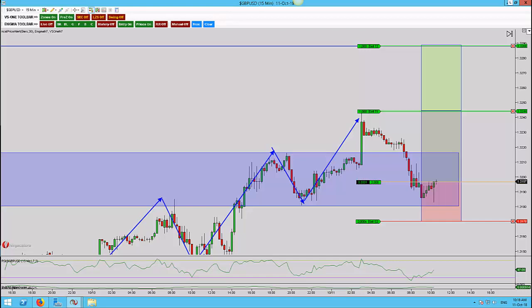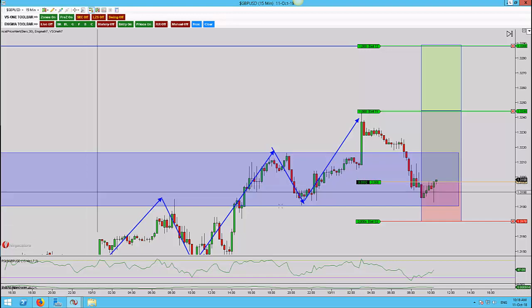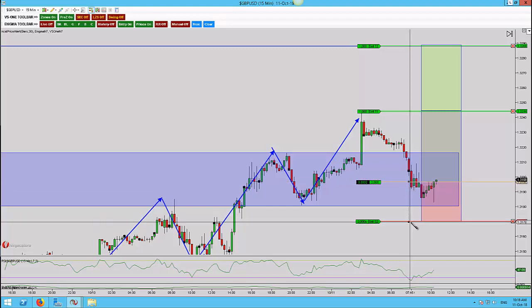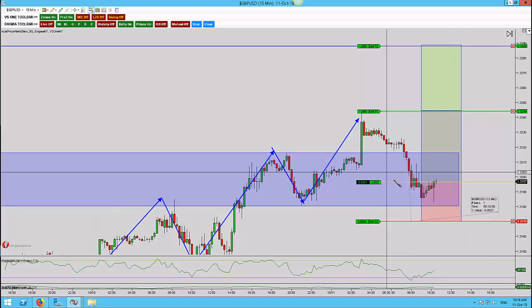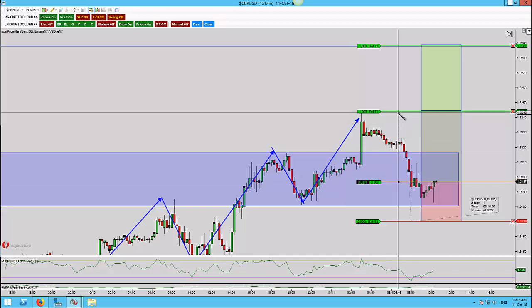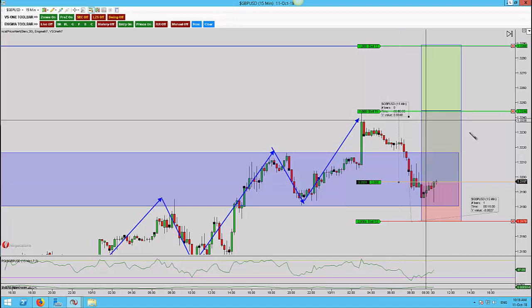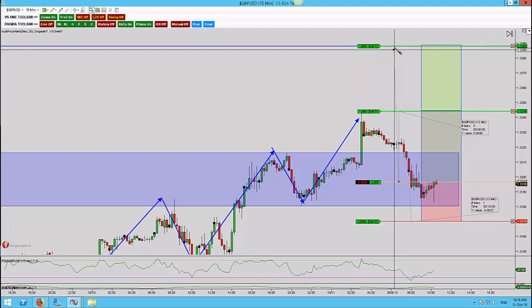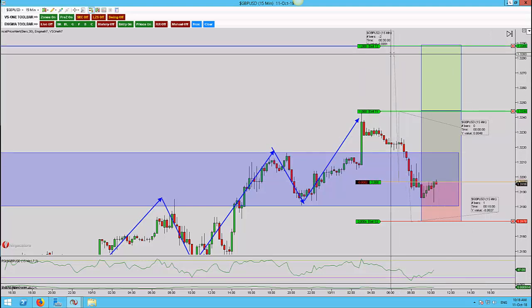This is the pound dollar on the 15-minute time frame. I've just got involved in a trend continuation trade and what I'd like to do is talk you through the analysis, my entry reason, and why I've got targets in these particular areas. We're currently risking 27 pips, target one is 48, and playing for an extension here to 91.